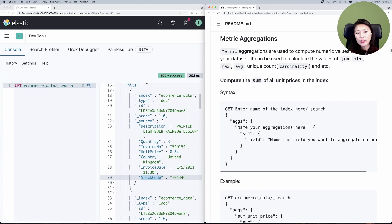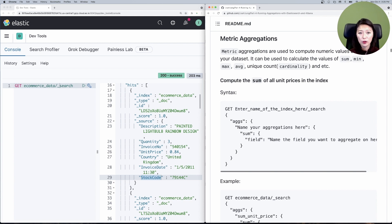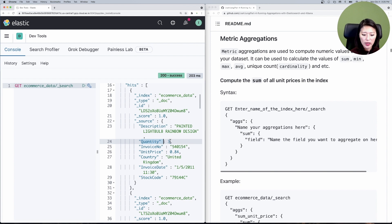Metric aggregations are used to compute numeric values based on your dataset. For example, you can use metric aggregations to compute the sum, minimum, maximum, average, unique count, and more. When running an e-commerce app, it's important to know how your business is performing, and a great way to measure that is to compute these metrics. The first thing we need to do is identify fields with numeric values. Fields like quantity and unit price have numeric values, so these are the fields we'll perform metric aggregations on.